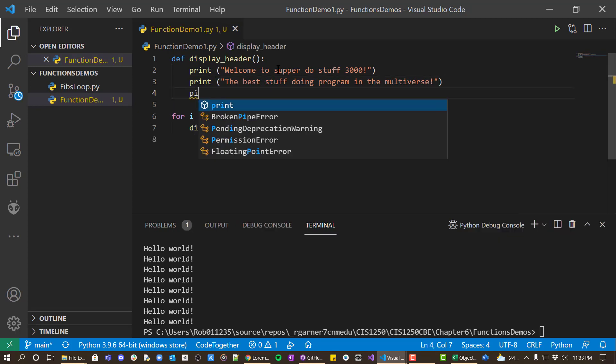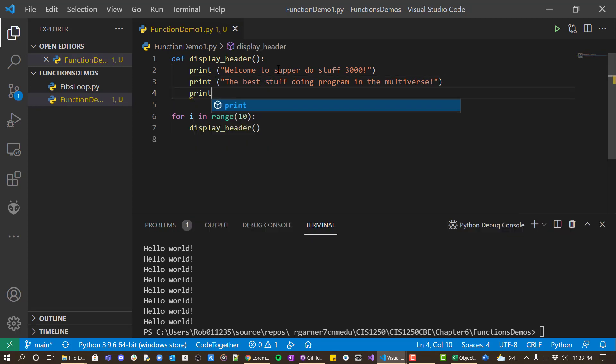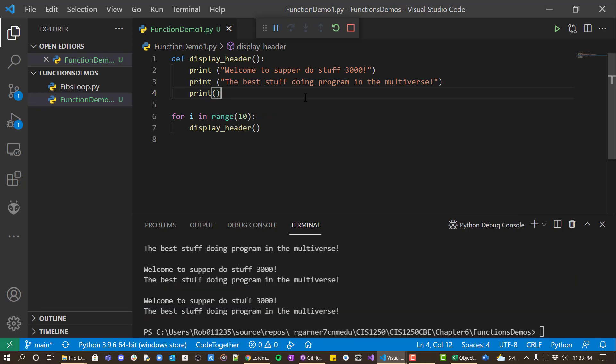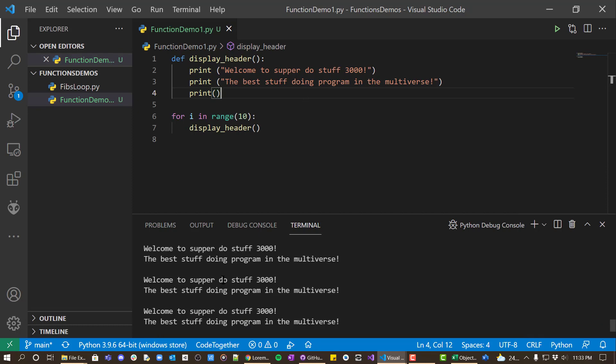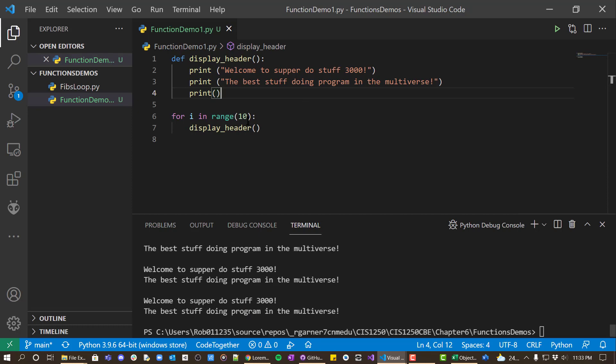And then maybe we'll just put an empty print line just to get an additional line. And then you can see it's printing it all three times.